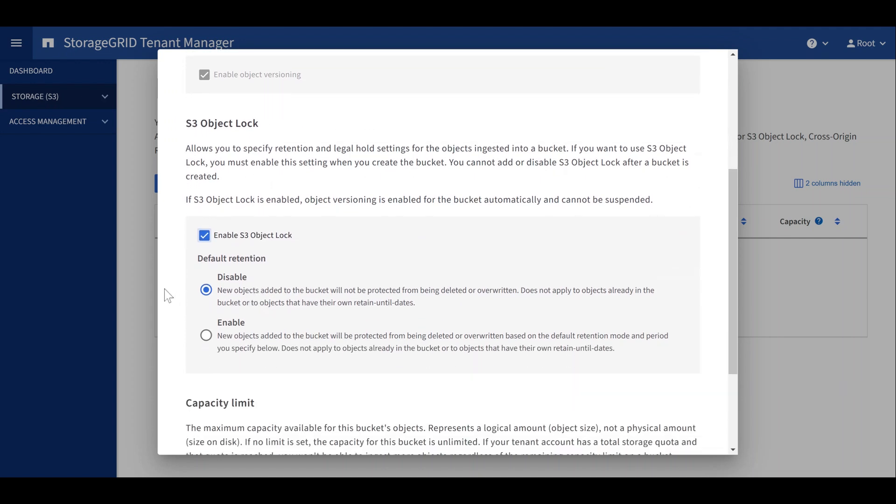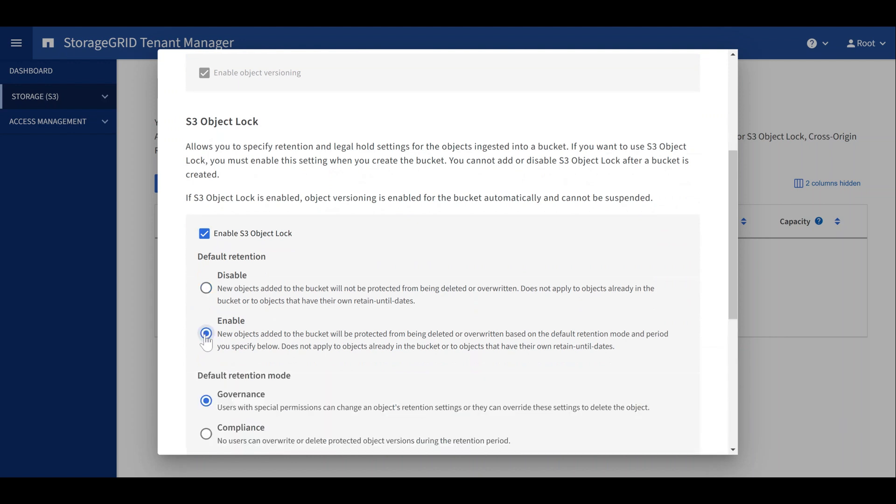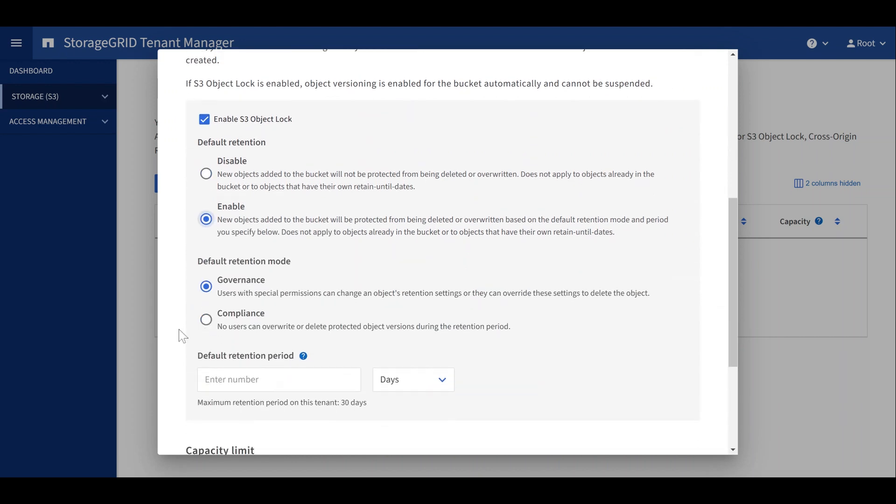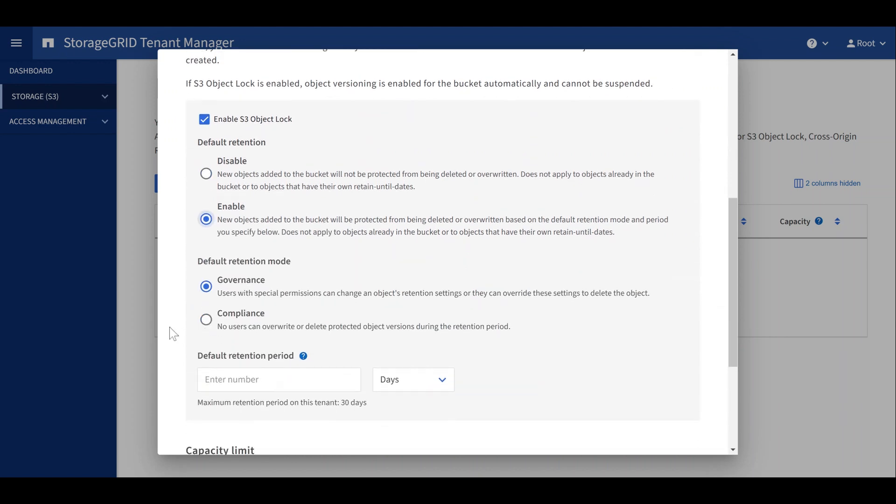To enforce a default retention mode and period, enable default retention. Now we can choose the default retention settings that this bucket will enforce.